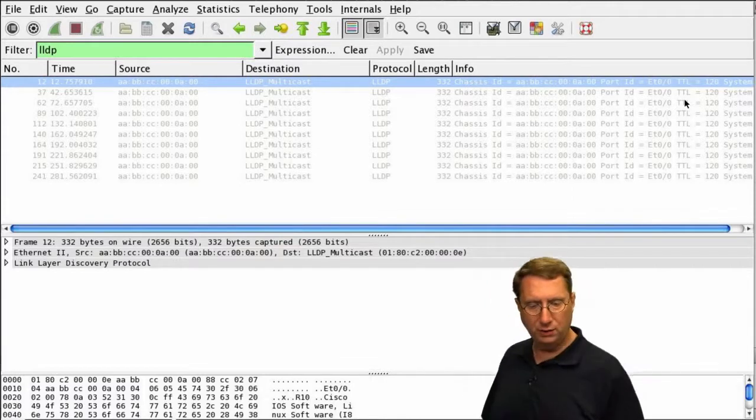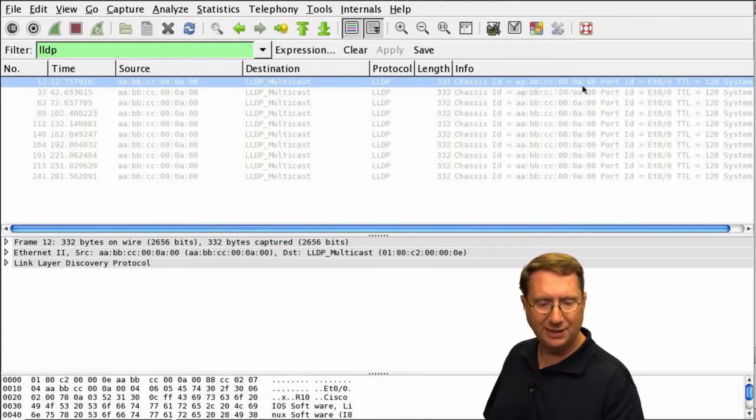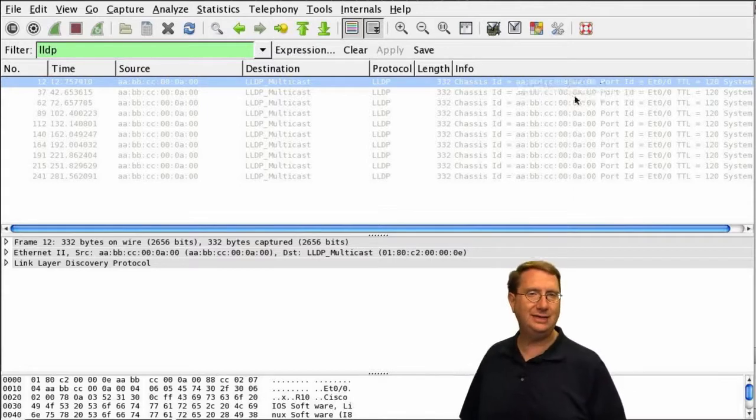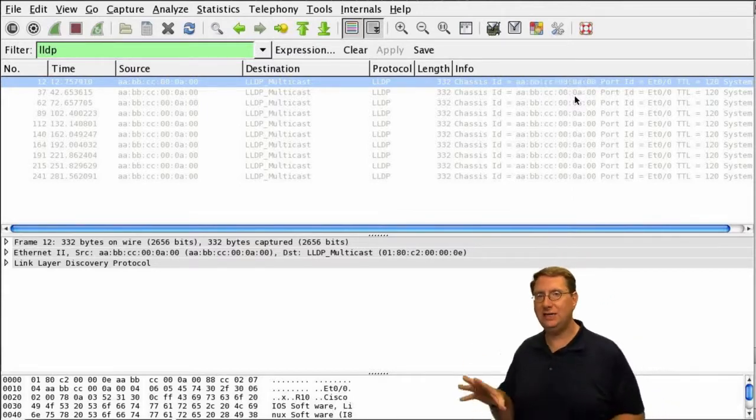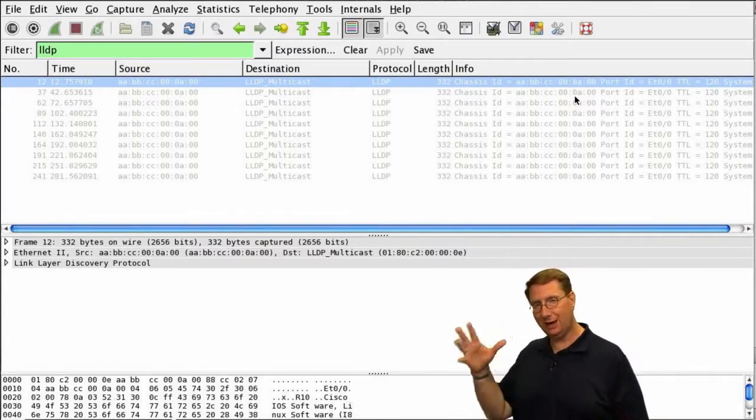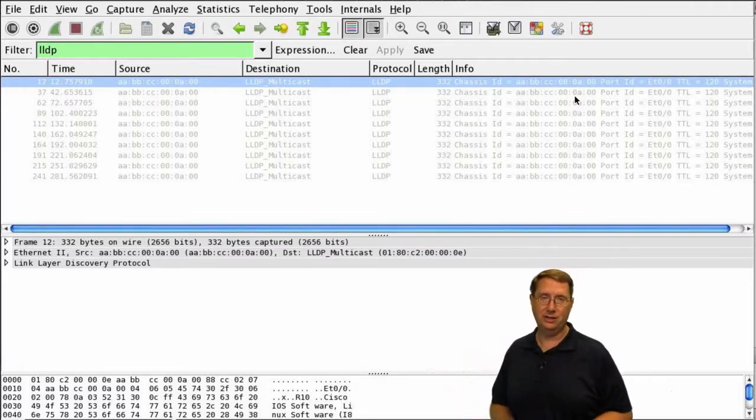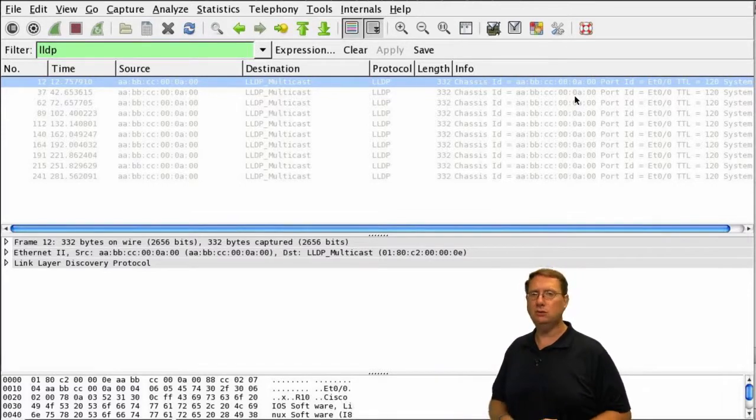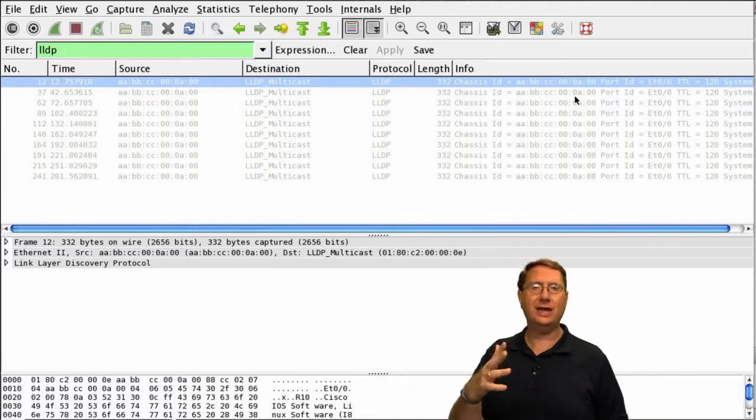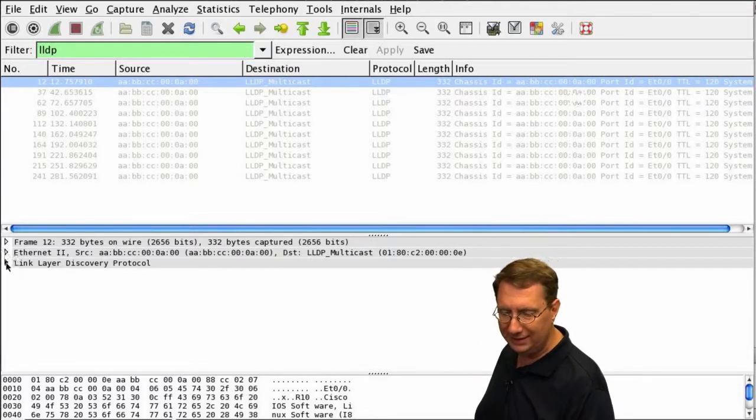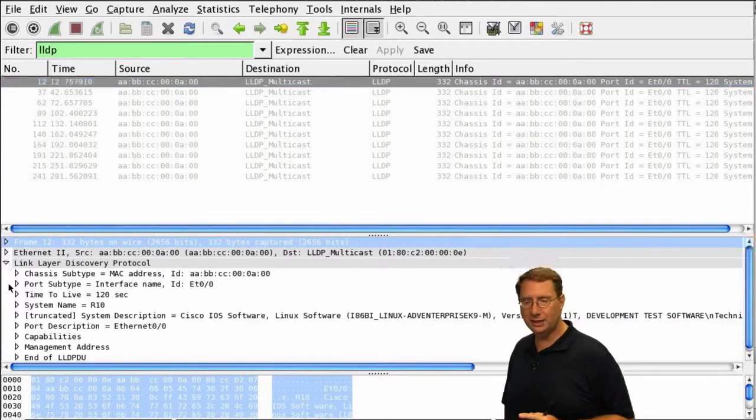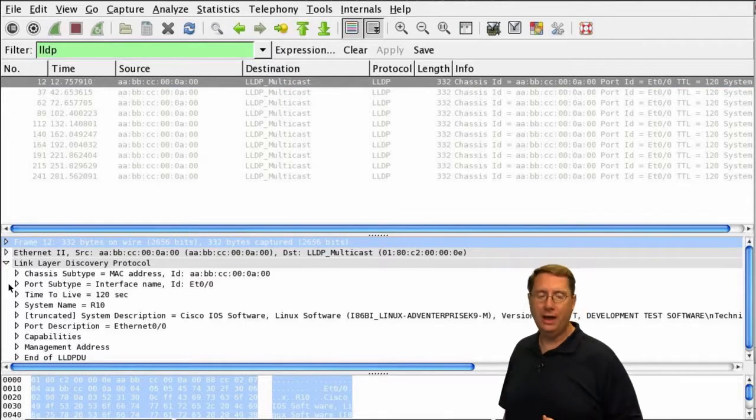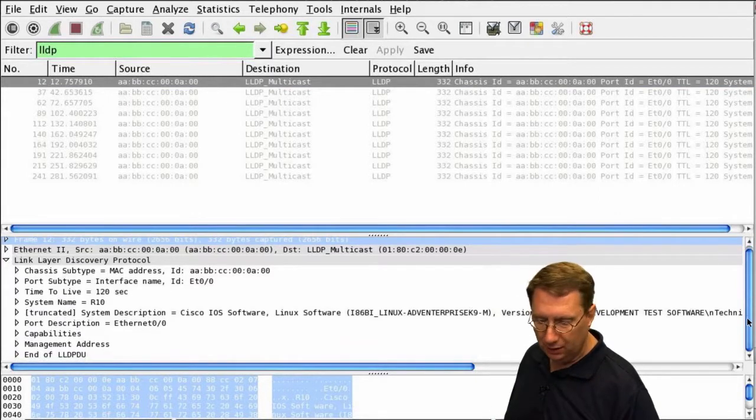Notice the information tells me about the MAC address, port number, and TTL, whereas in CDP it gave me the host name—it said like R1. It also communicated the MAC address information. Let's pull back the layers and look at what exactly is taking place in the link layer discovery protocol header information.